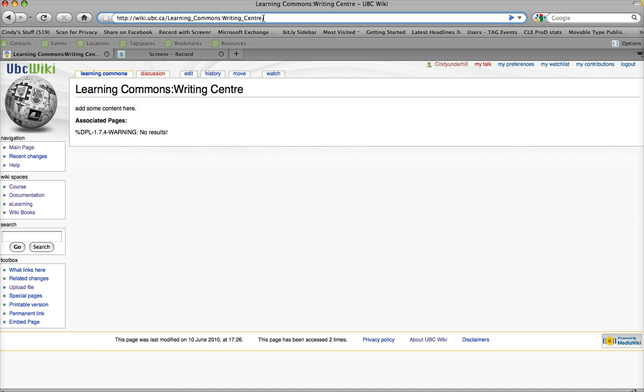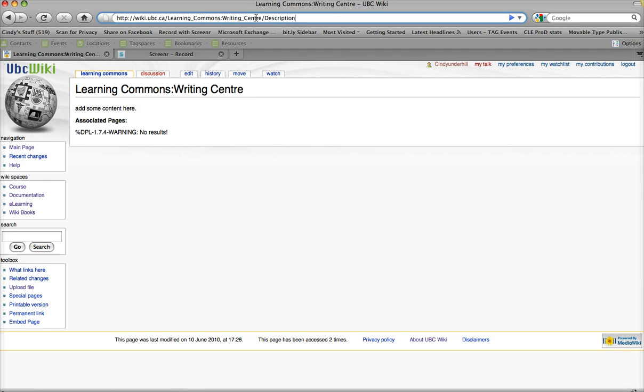And I'm going to create a page called Description. And I do this this time. I've already got my root page. So, Writing Center is my root page. It comes after the colon. So, this time I'm just adding a slash up here, as you can see, and the name of my new page.